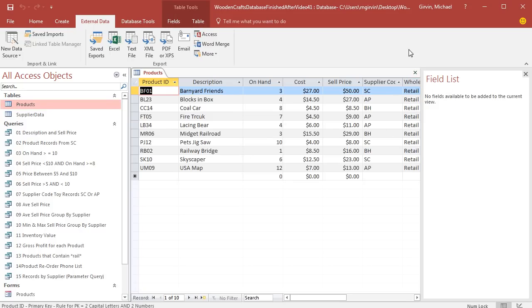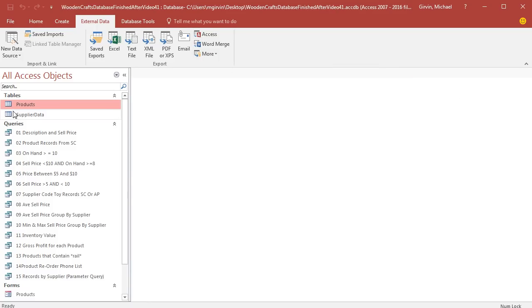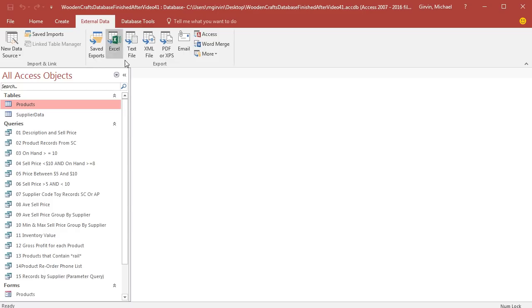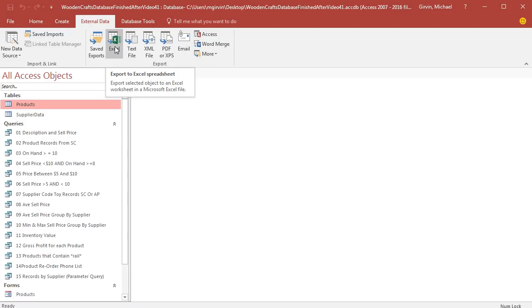We created this table to store the raw data with all of our data types and field properties, so we get only useful data into our table. Now we want to export it to Excel. Over here in the Navigation pane, I'm going to select Products table. Then we go up to Export in the External Data ribbon tab, and there's our buttons. Click Excel.